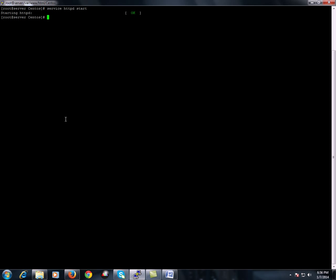Right now we have configured KVM virtualization on our machine, and we can also check by using 'lsmod | grep kvm'. We do have KVM installed — the kernel module — and now we will go ahead and install this virtual environment.